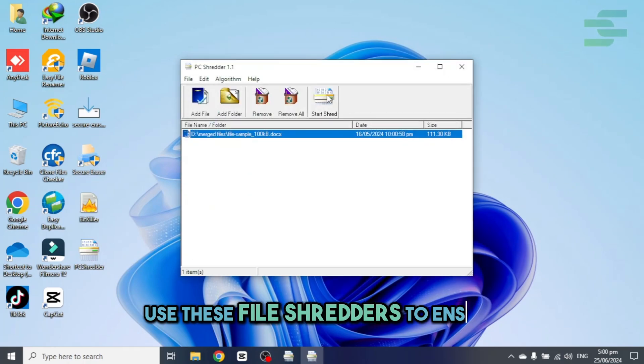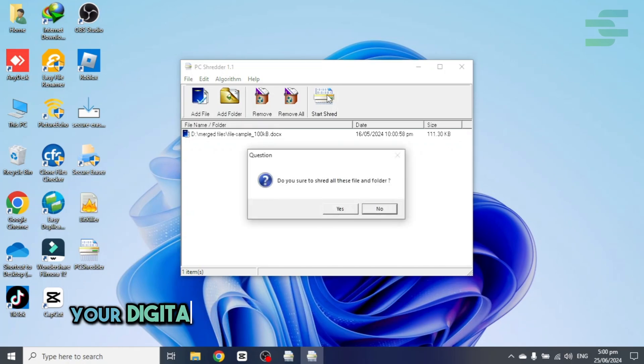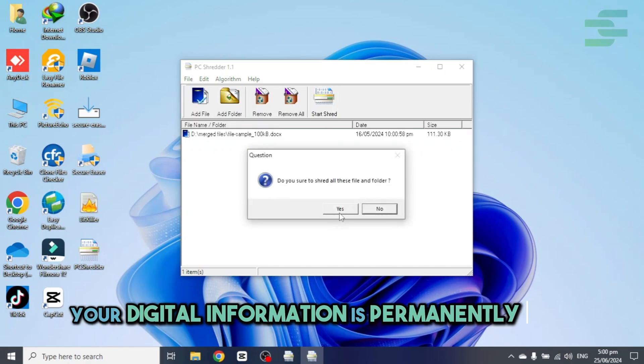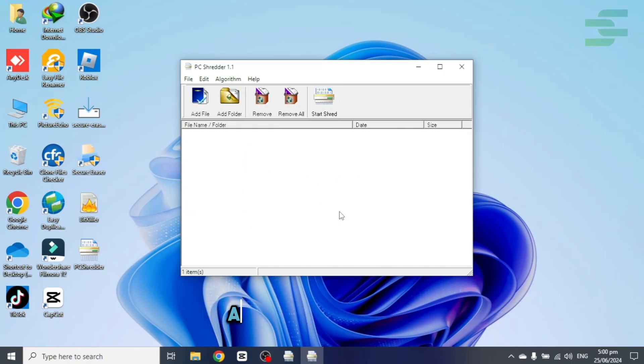Use these file shredders to ensure your digital information is permanently deleted and stays secure.